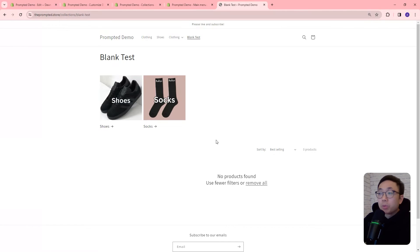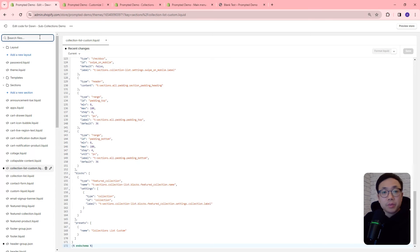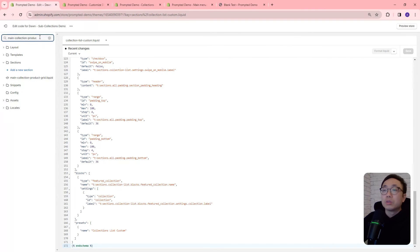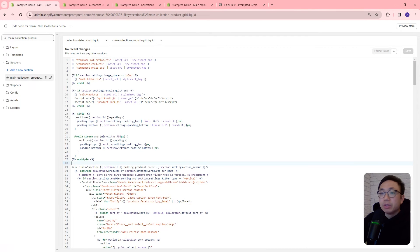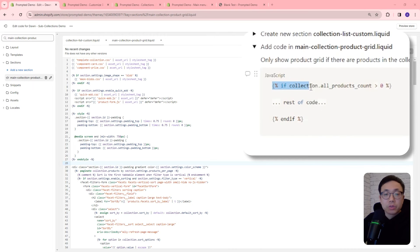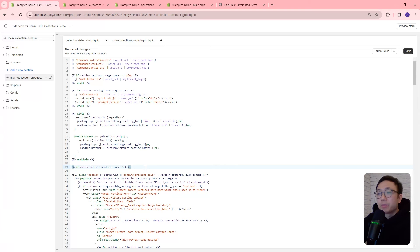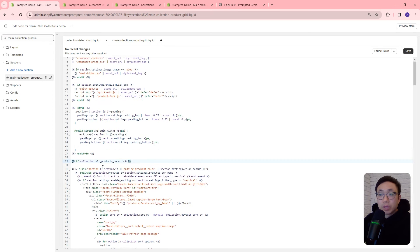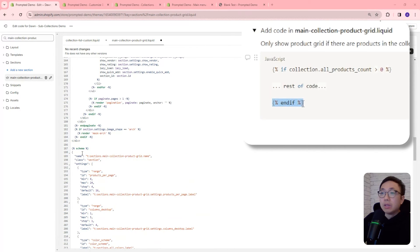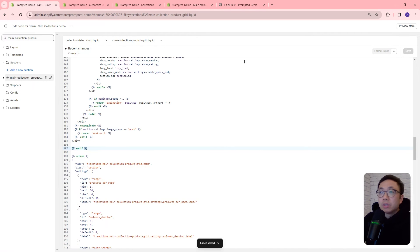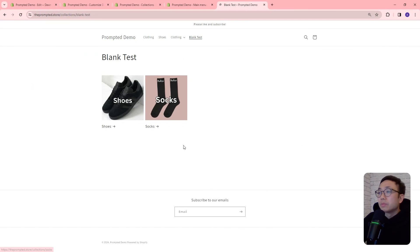So we're going to make one more modification where we can hide this message whenever there are no products in the collection. Let's go back to the code and open up the file 'main-collection-product-grid'. Right near the top, right after the end style, we're going to copy and paste our if statement and stick it right there. This is going to check if the collection has more than zero products — if it does, it will execute as normal, but if it doesn't, it's going to skip the entire section and just not run it. In this way we can get rid of the message that was showing. So now let's refresh — and it no longer shows.